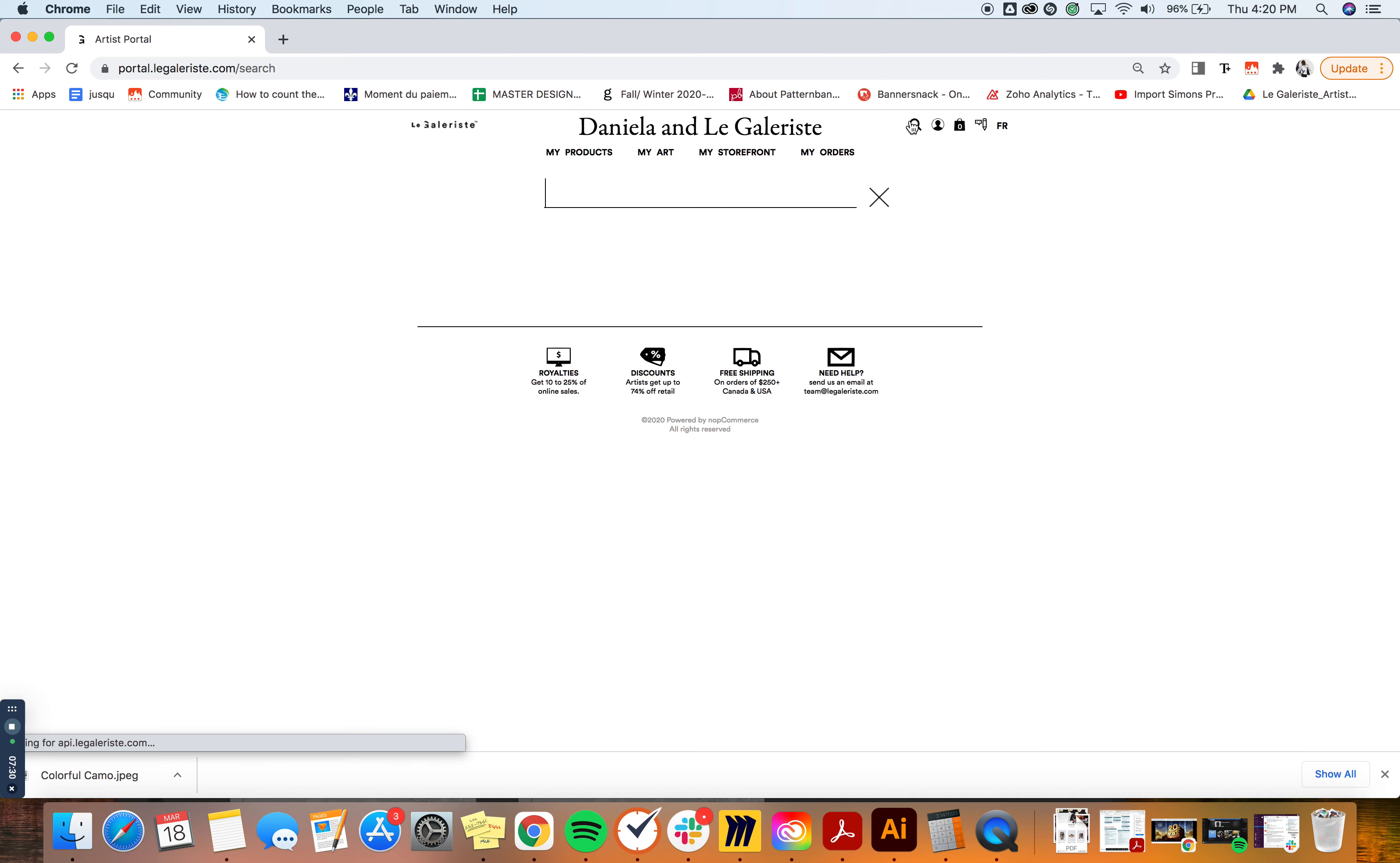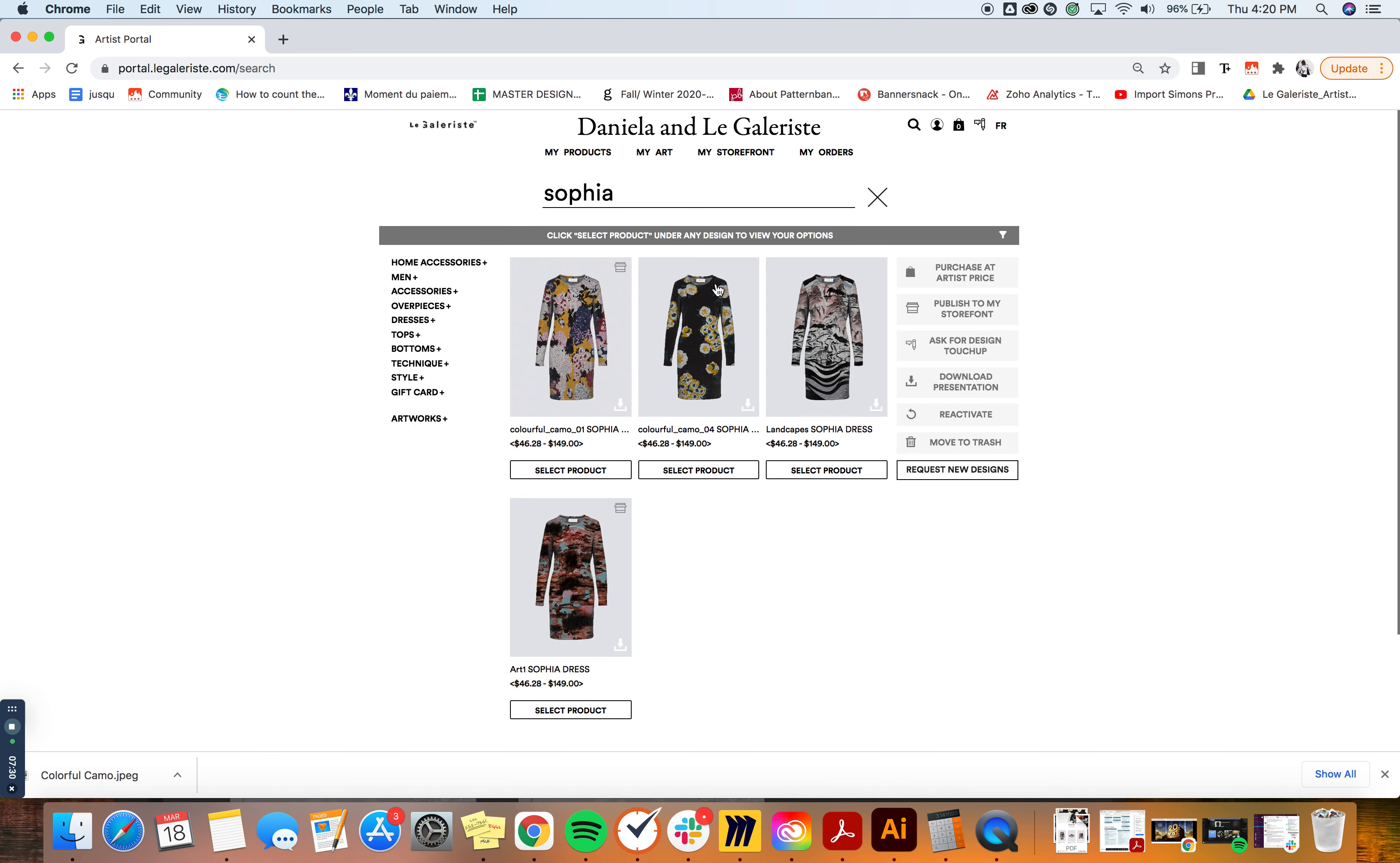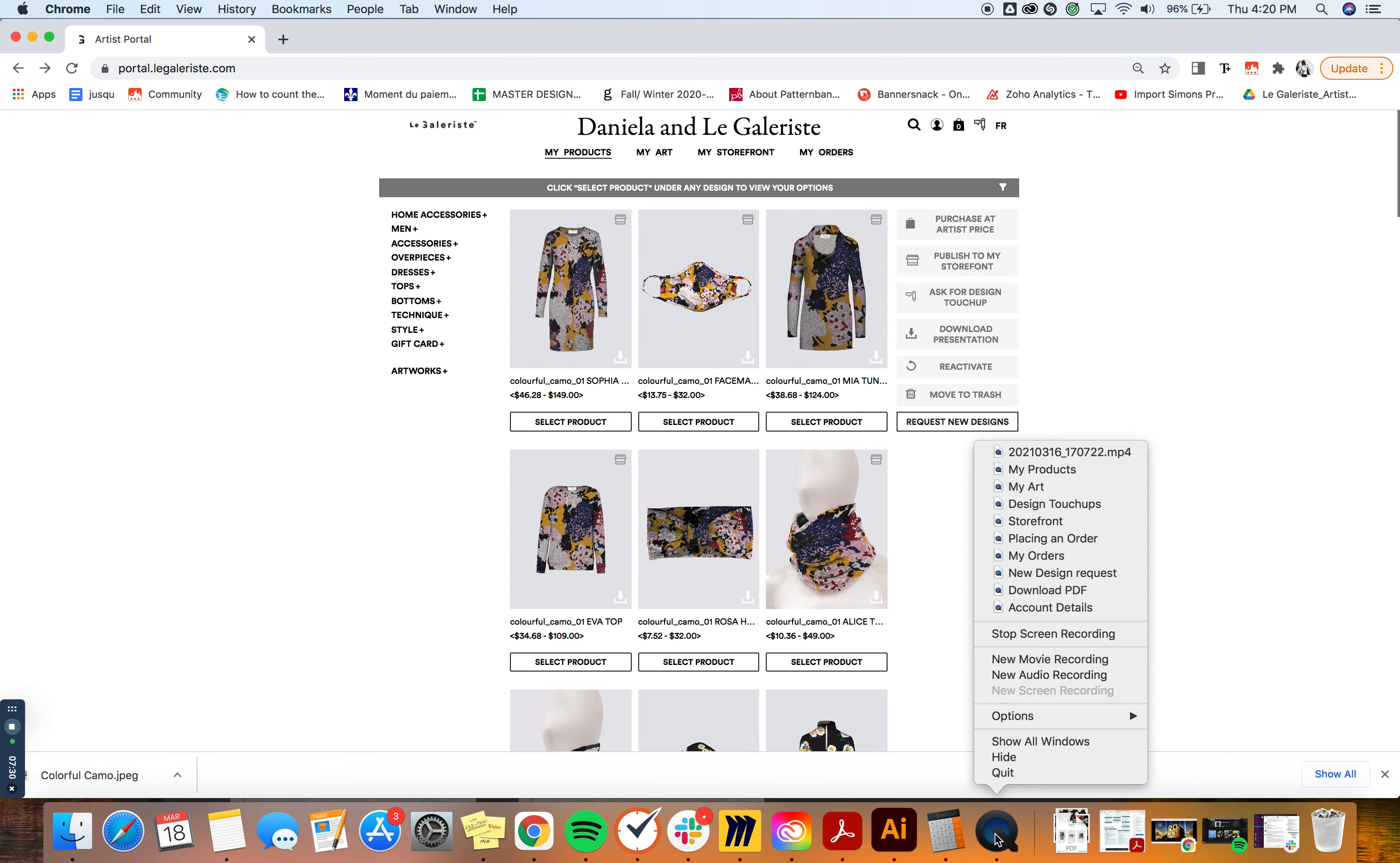So let's say I want to look for all of my Sofia dresses - I would just search for it and there you see all of your Sofia dresses in your results. And that's how to find a product in your artist portal.